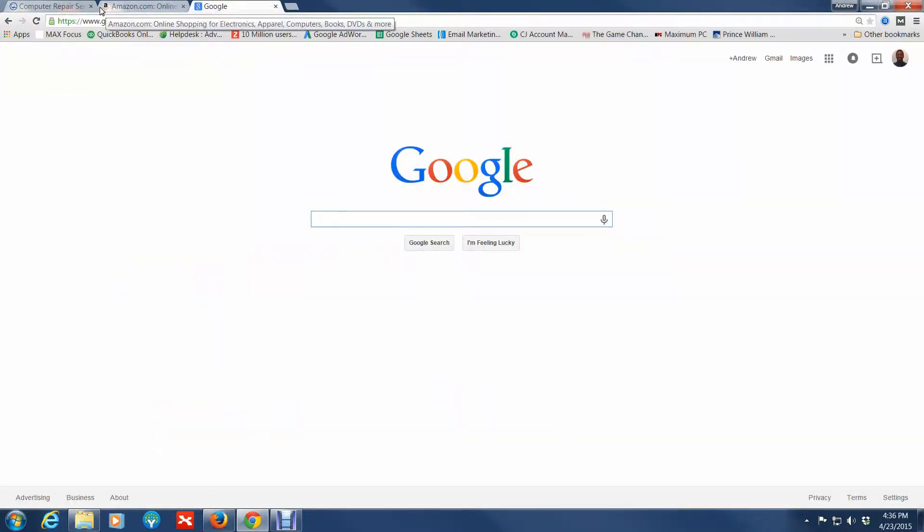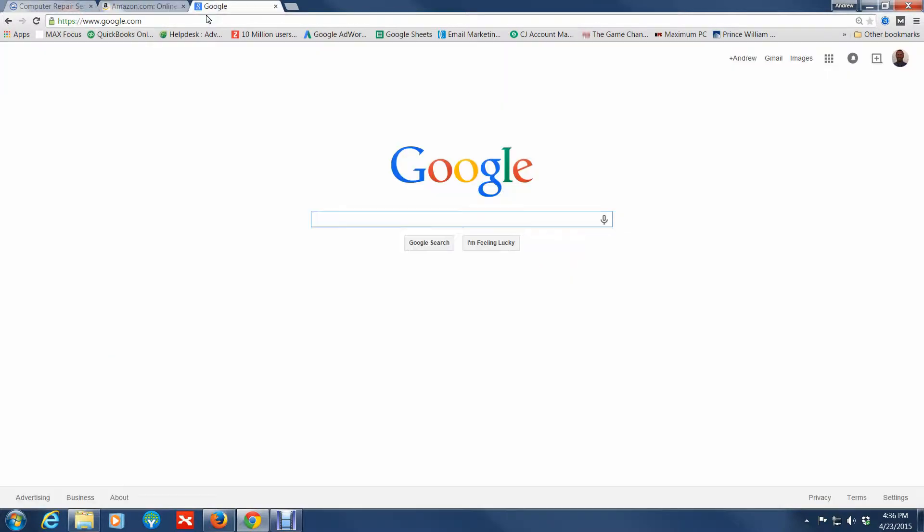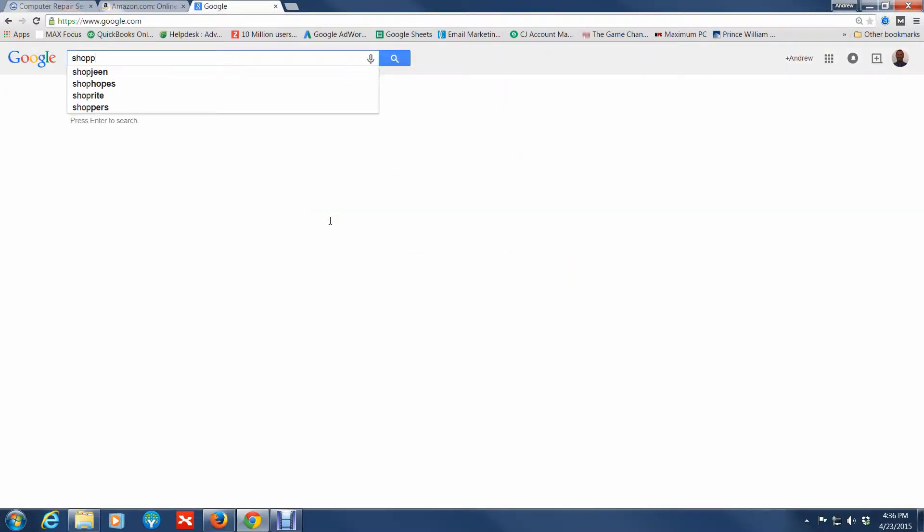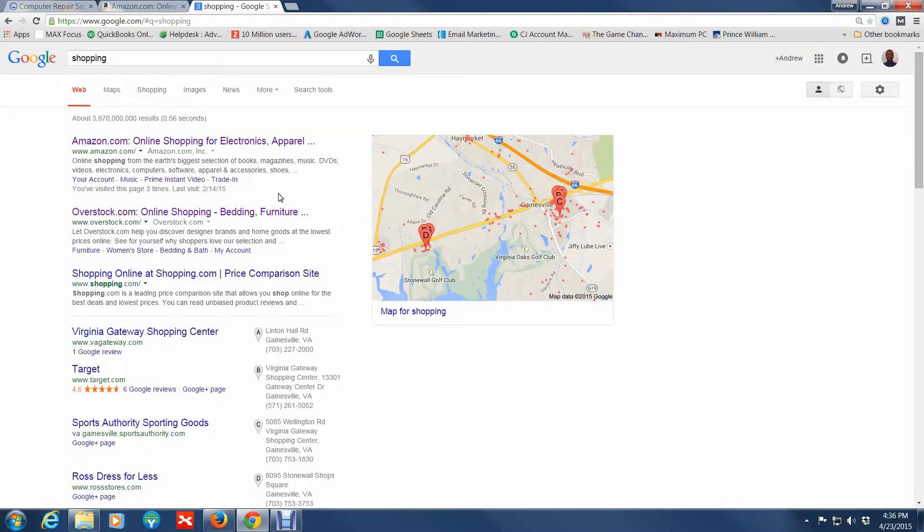Let's say you're browsing the internet and you're going along, and let's just say you were looking up shop, whatever you're looking up, and you happen to close out of a tab accidentally.